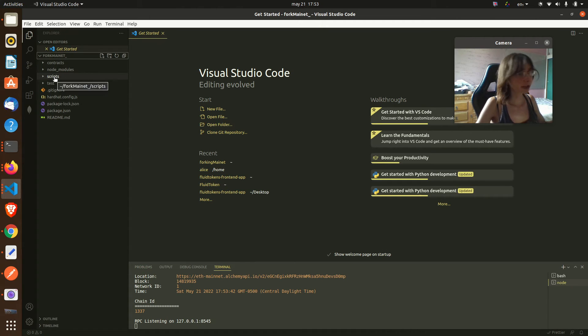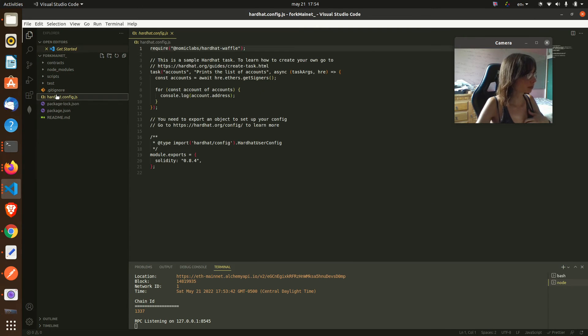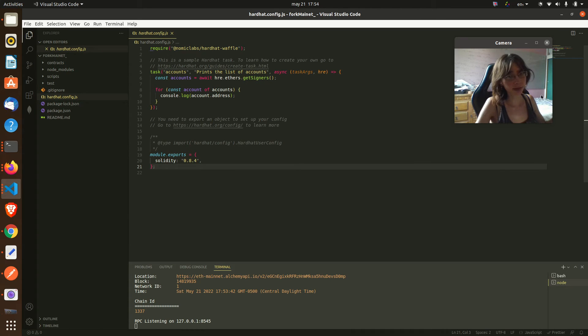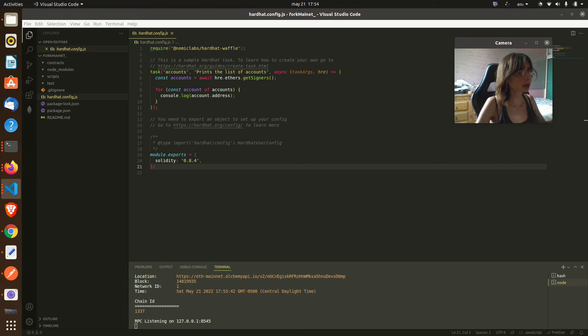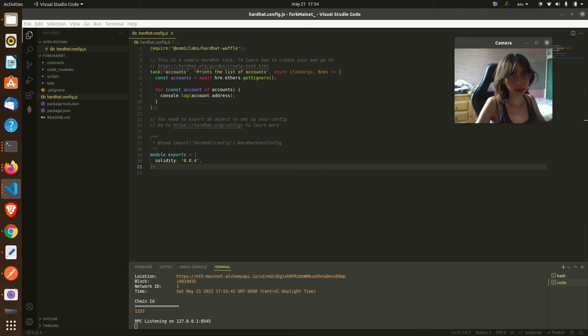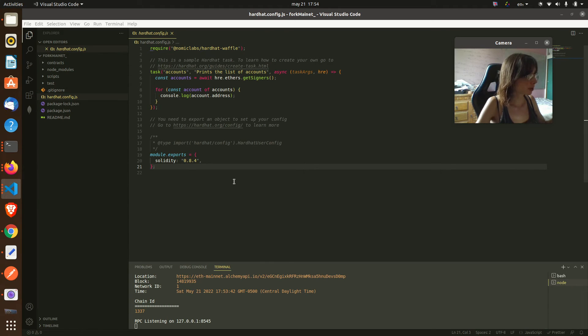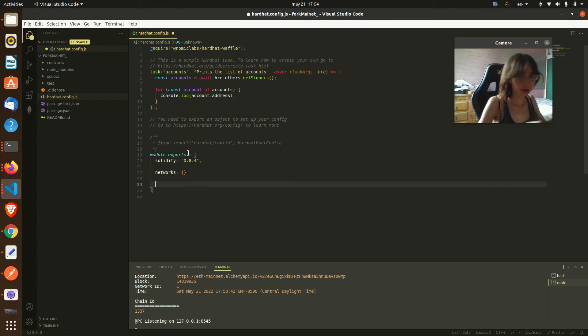For connecting Hardhat with our local blockchain we are going to have to edit the hardhat config file to point to the network that we are going to be using. So we must add one object here in our module exports that says networks.